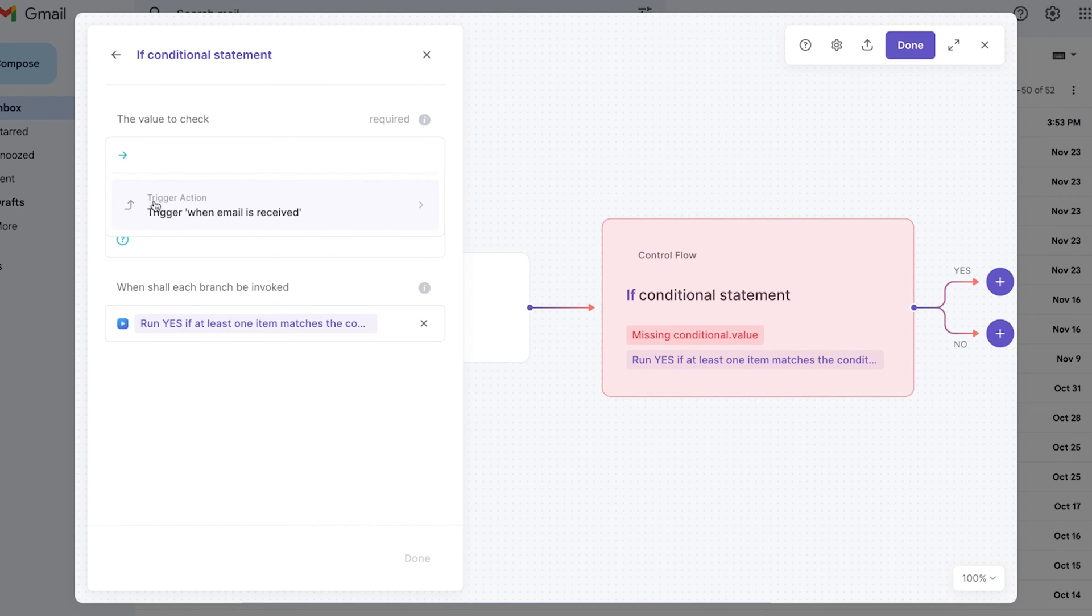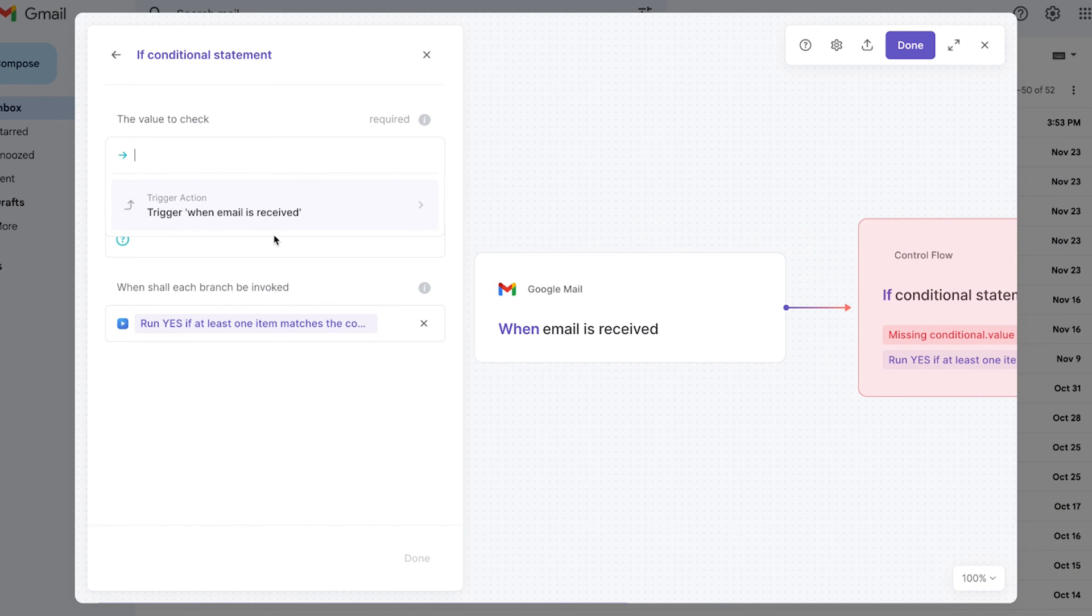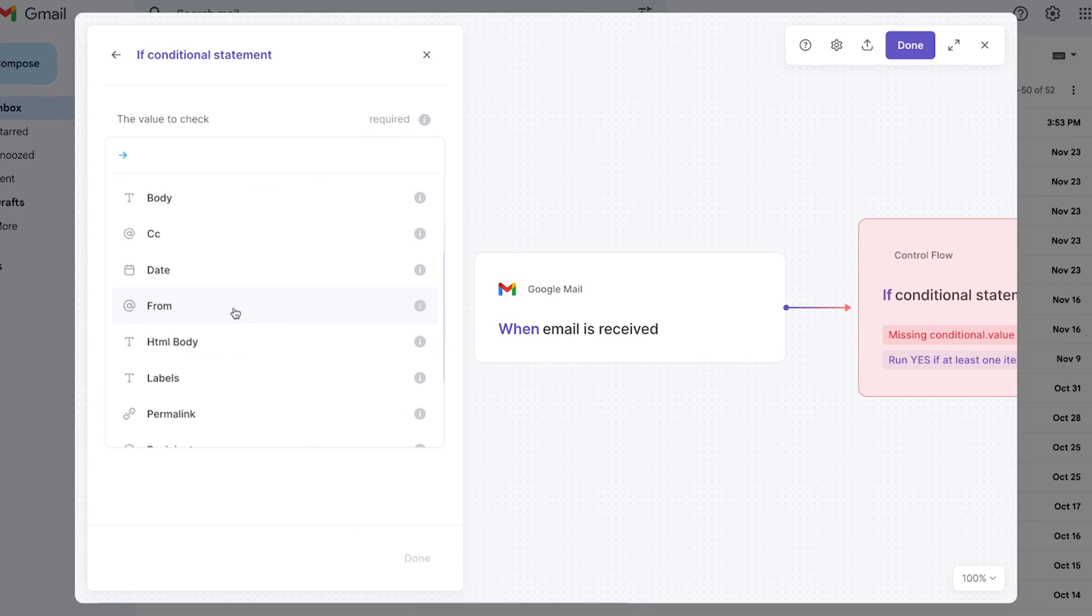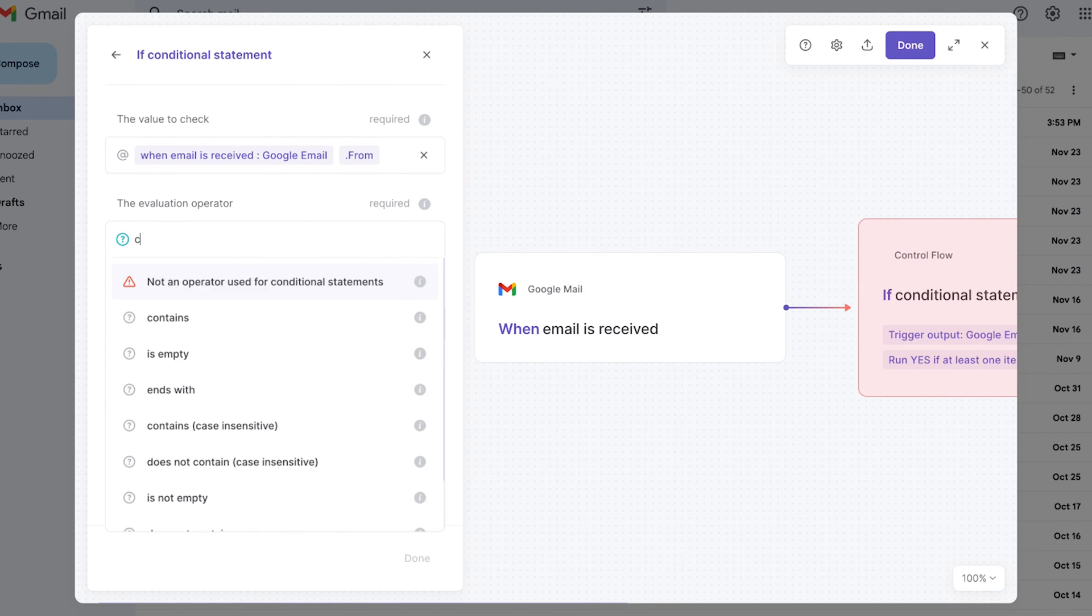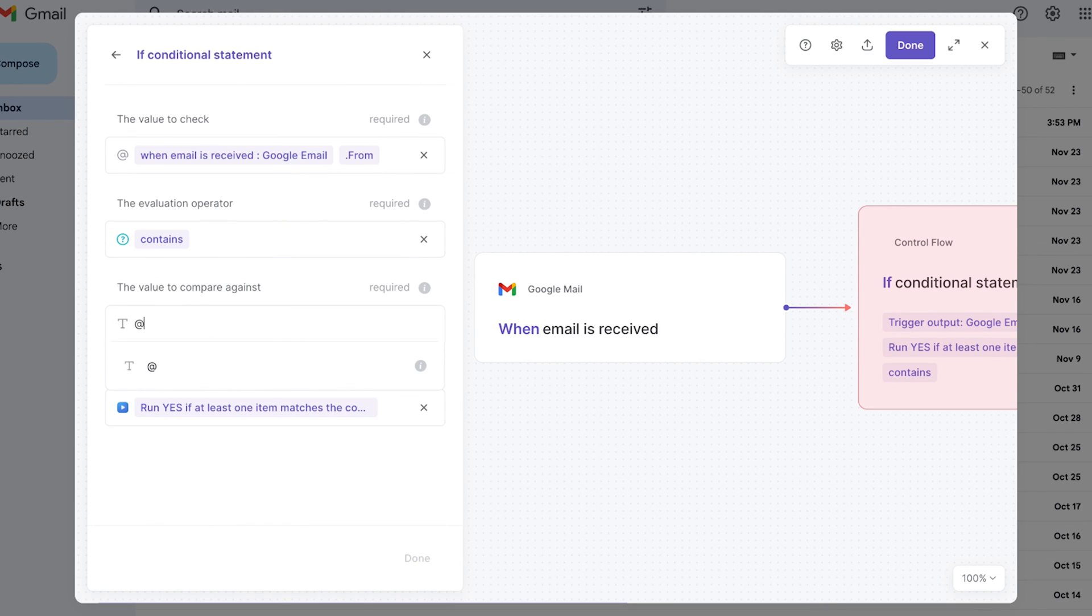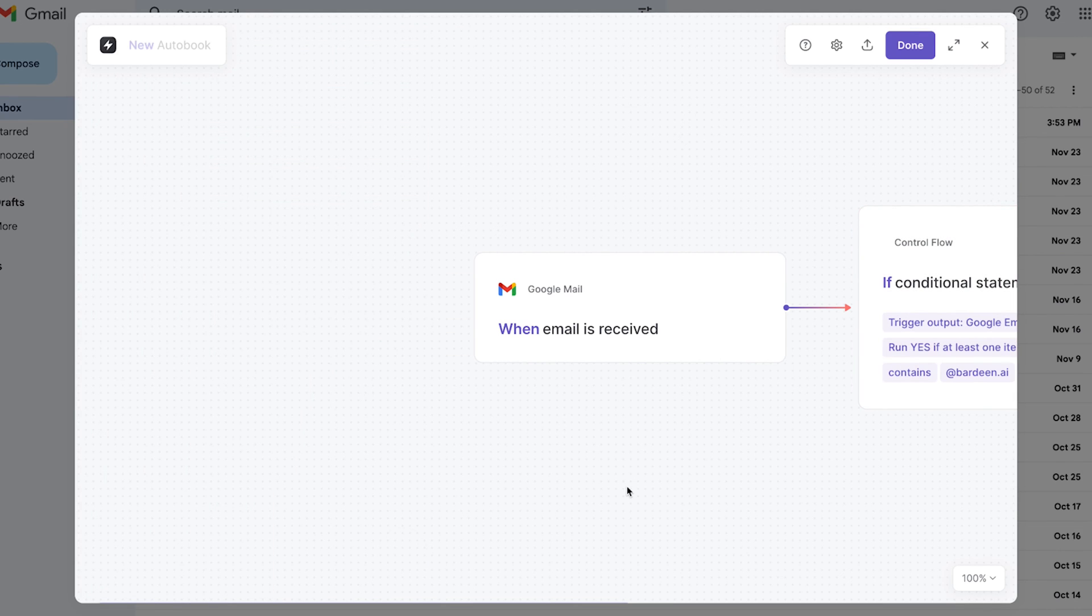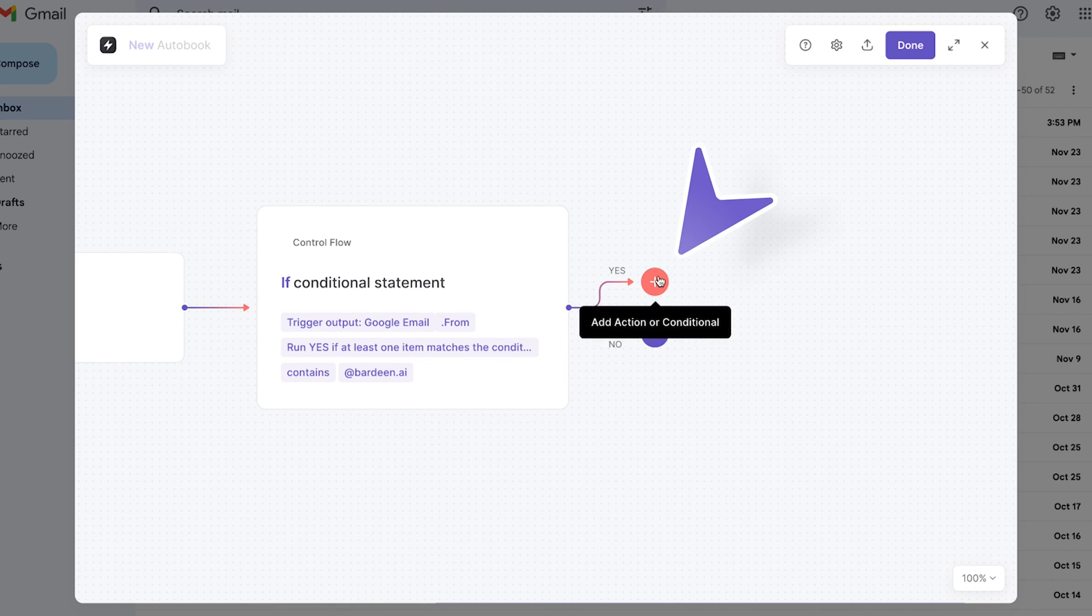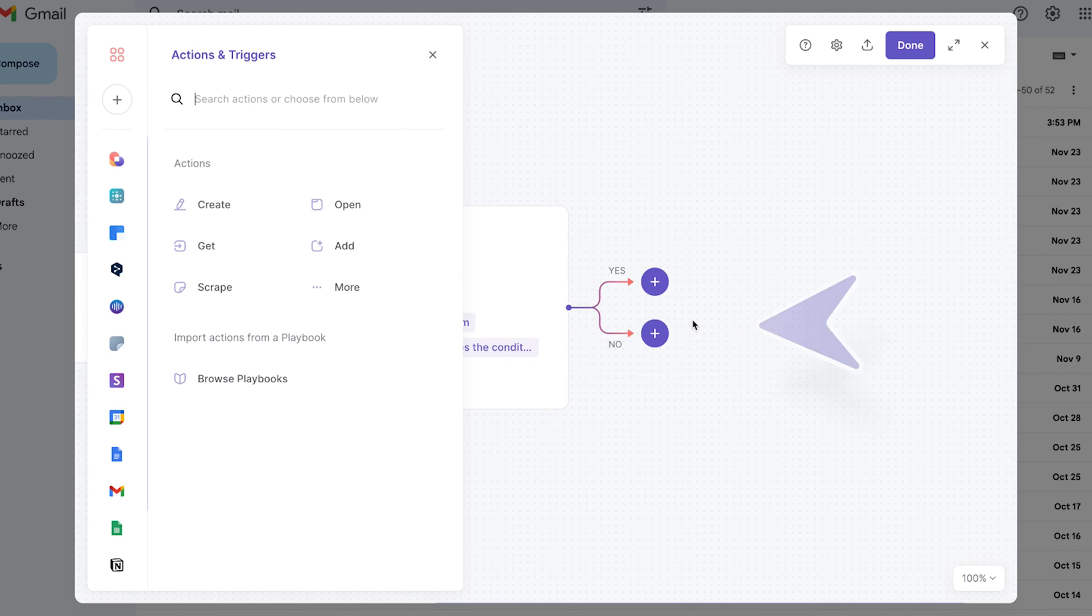And I'm going to check that trigger action when email is received. Let's do that. I'm going to check the sender. So the from variable. I'm going to say, when the sender contains a specific domain. So in my case, it's going to be bardeen.ai. So if one of my colleagues sends me an email, click on done. If this condition is correct, then I'm going to perform another action. So new action.